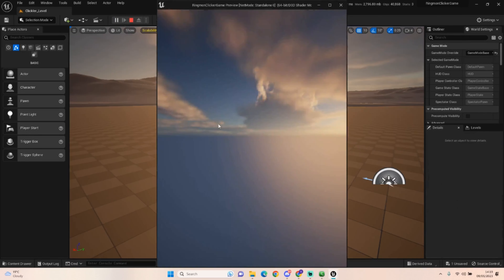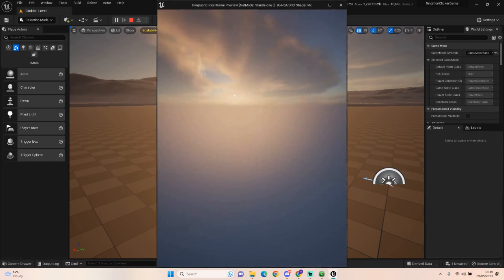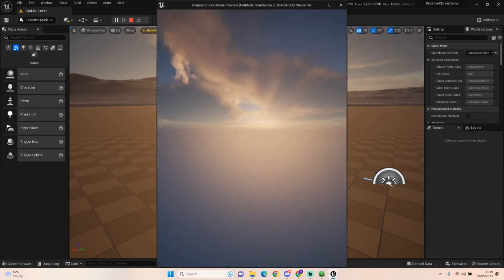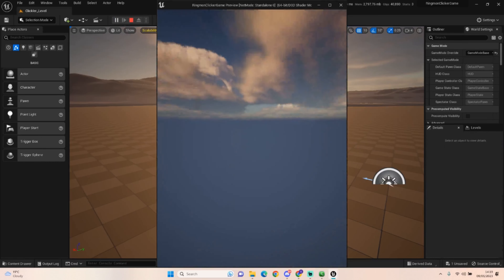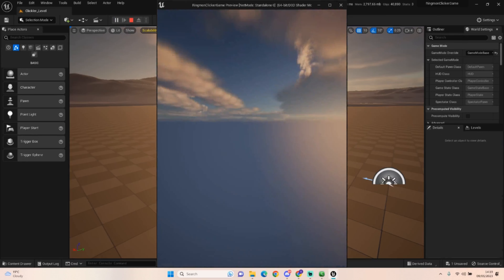I've got rid of the mobile preview because it's not letting me load it up - not sure why - but this is what you would see in the mobile preview. It's nothing too crazy.